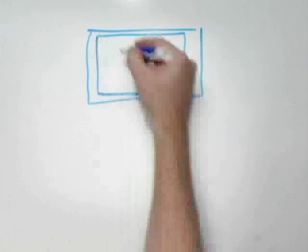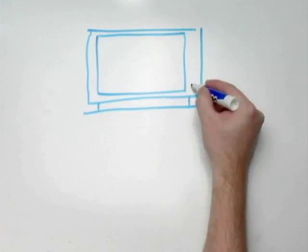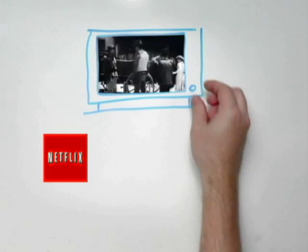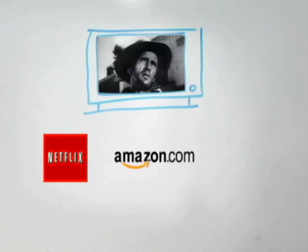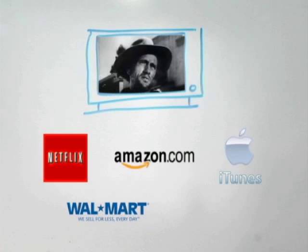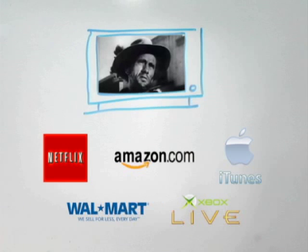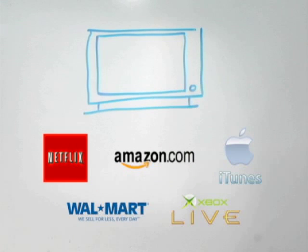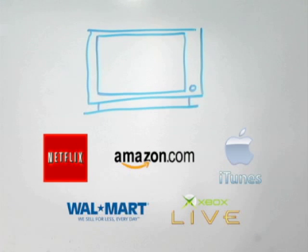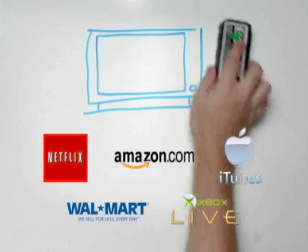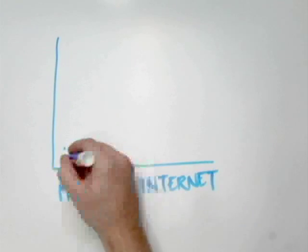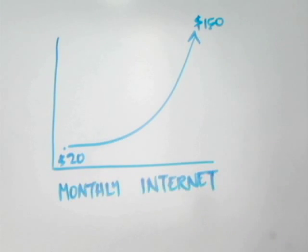Smarter networks also mean more customized services for content providers. A company delivering a movie to a customer or an online gaming network can choose to buy special services that enhance their customers' experience. This way, those companies and customers that most directly benefit pay for that benefit. That's a better solution than raising everyone's monthly rates and making people pay for services they don't use.